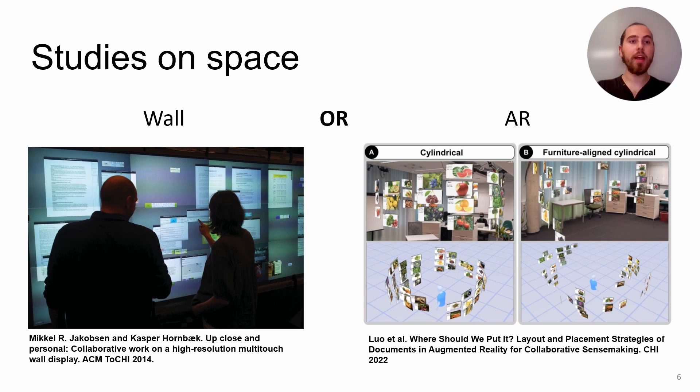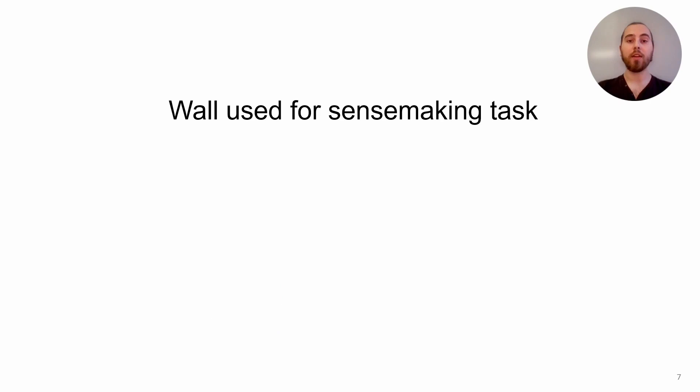As past work does not consider physical screen and AR content combined, we cannot rely on previous insights, but we can get inspired by them. So we decided to use the sensemaking tasks as these previous studies to evaluate space usage.